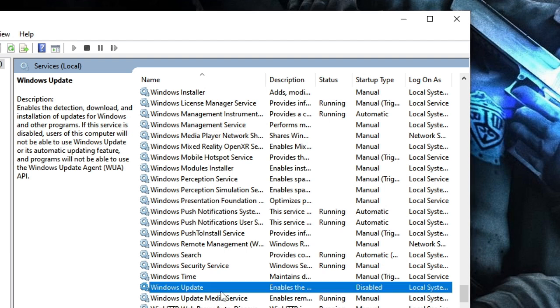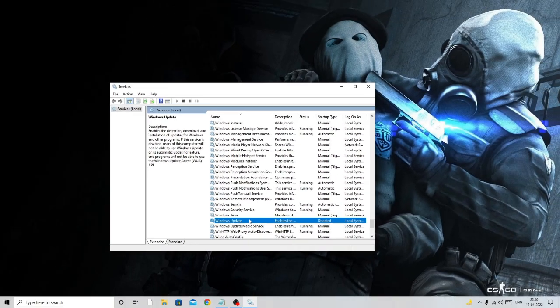If you ever want to update Windows in the future, just come back here and re-enable it. Make a note somewhere that you disabled Windows Update. Now let's move to the next step.